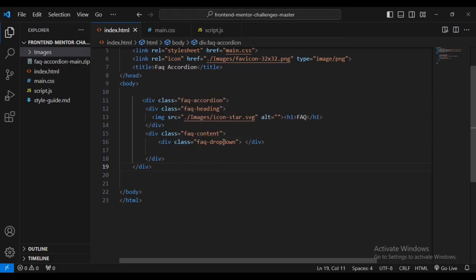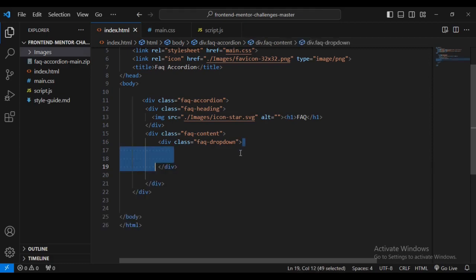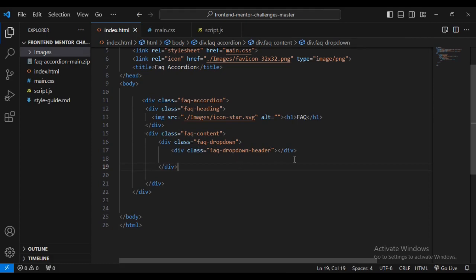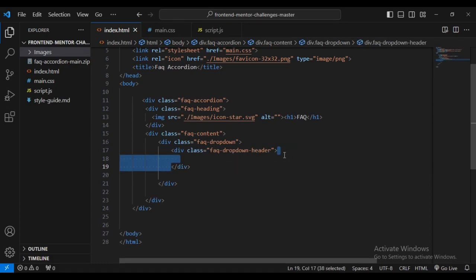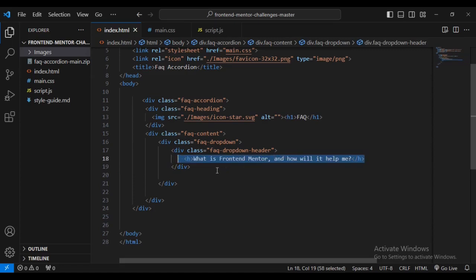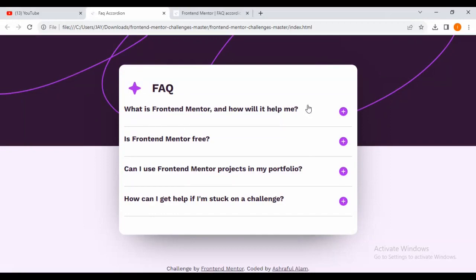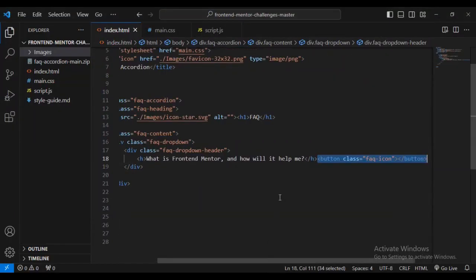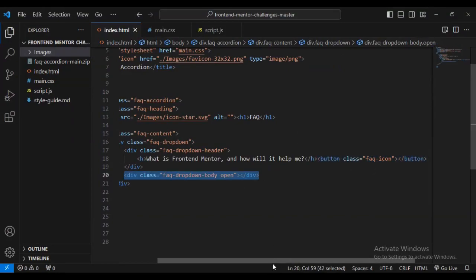Inside the faq-content div I'll add some spacing, then create a sub-div with class faq-dropdown. Inside the faq-dropdown I'll give a sub-div with class faq-dropdown-header. Inside this header we are going to add our first h4 text: 'What is Frontend Mentor?' — as you can see from the design. There's also a button there.